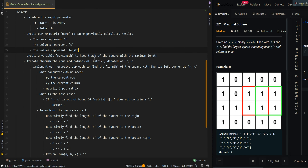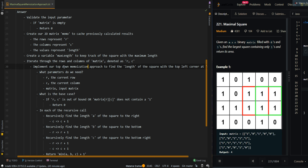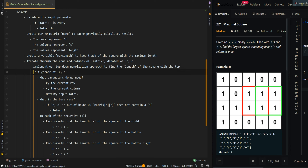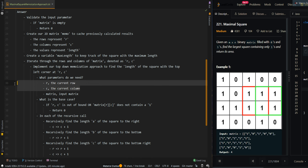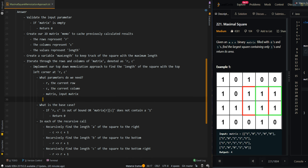Then we're going to create a variable maxLength to keep track of the maximum length of all the squares. We're going to iterate through the rows and columns, which we denote as RC, and implement our top-down memoization approach to find the length of the square with the top-left corner at RC. The parameters we need are rows, columns, the input matrix, and also our memo cache.